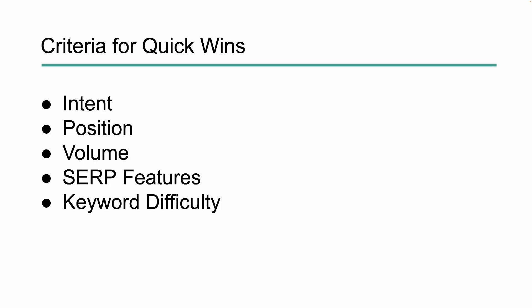Now, this is the criteria we're going to look at for quick wins. We're going to look at intent, position, the volume of those terms, the number of search features that are available, and lastly keyword difficulty. Obviously we want to try to find these terms that have good volume but also low difficulty so that we have a higher chance of earning or winning that specific query.